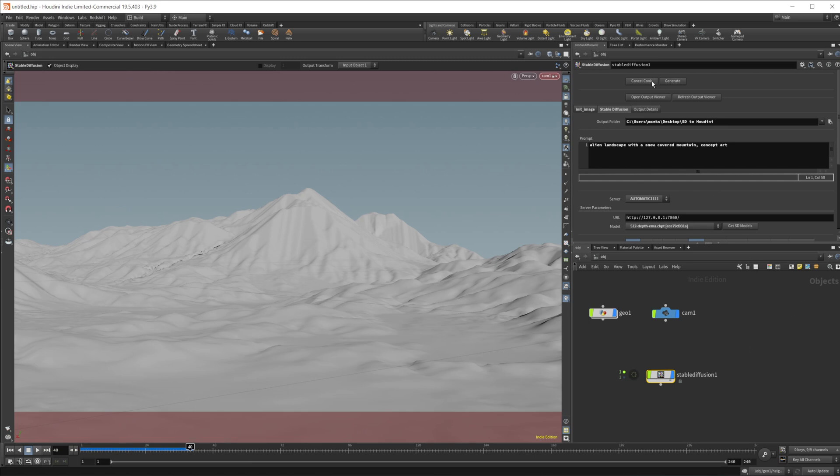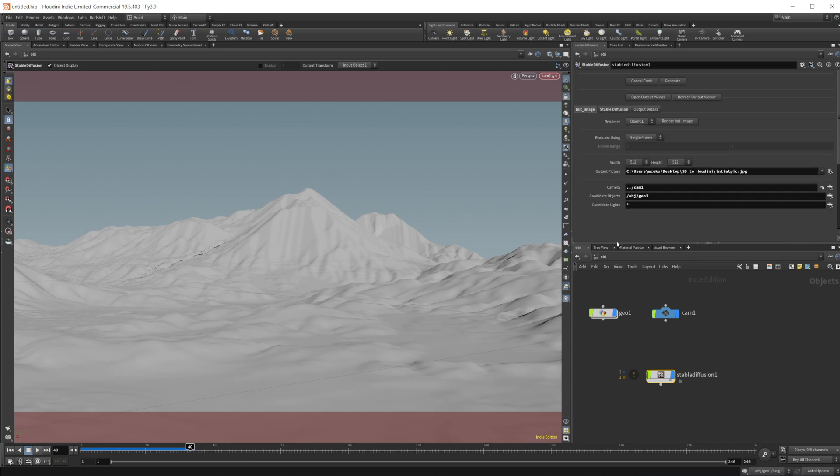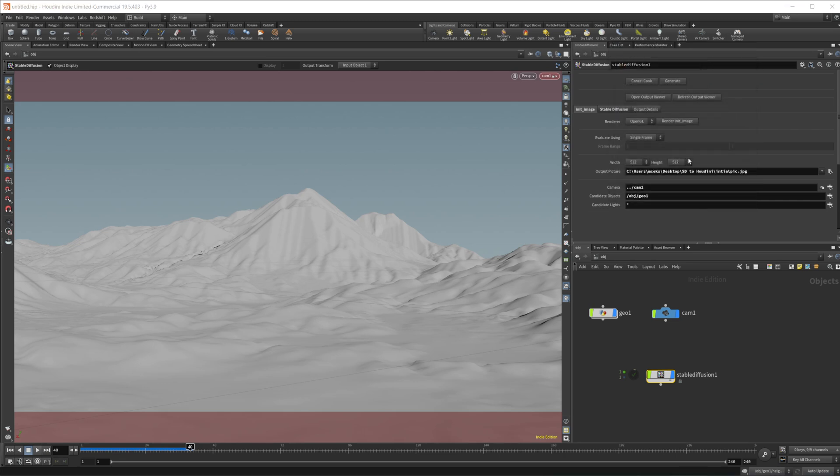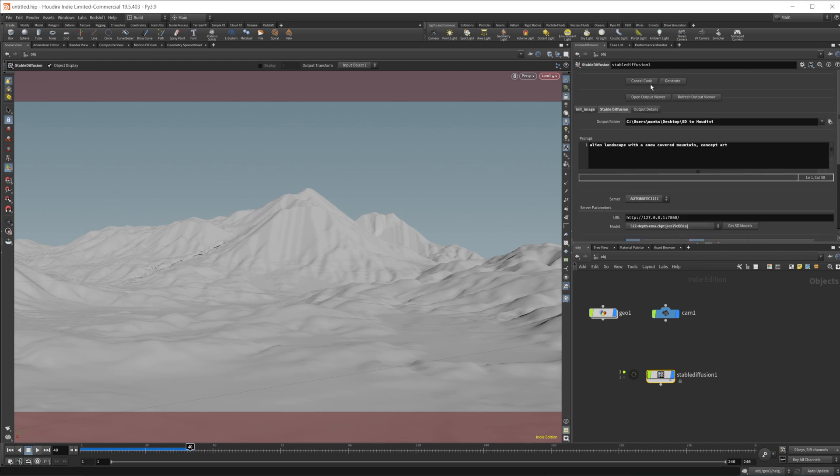Actually, I messed up here, we do need to generate our initial image. My mistake. So we need to click the render, render initial image, which we have now done. And then we can come back and click this generate.